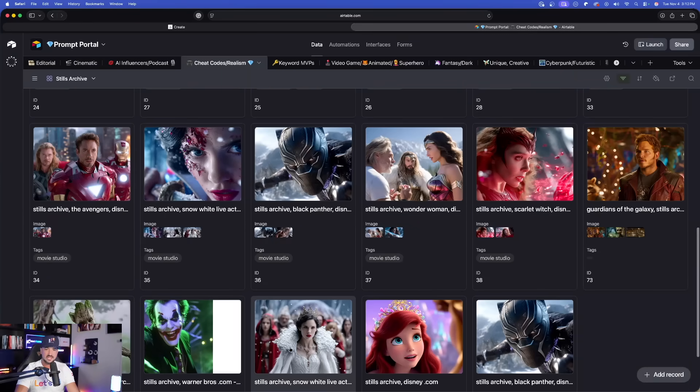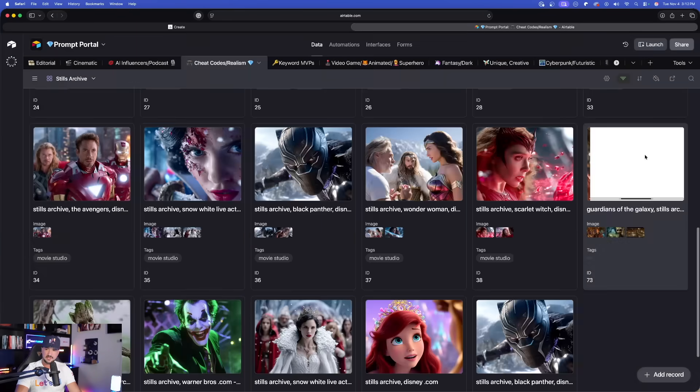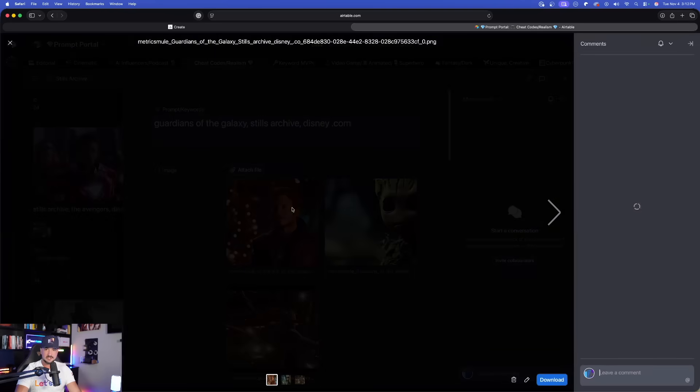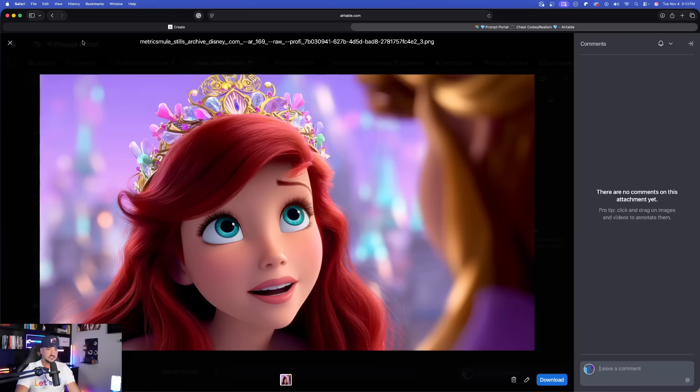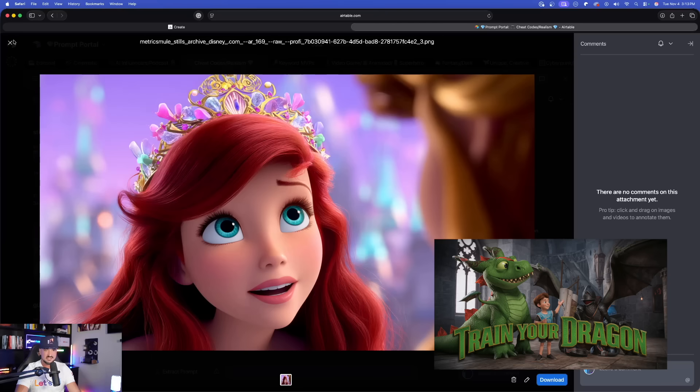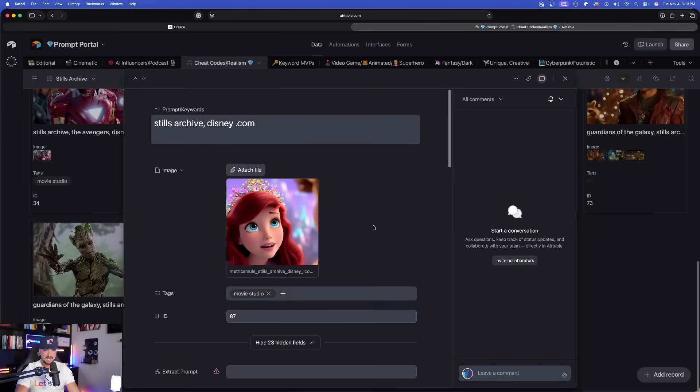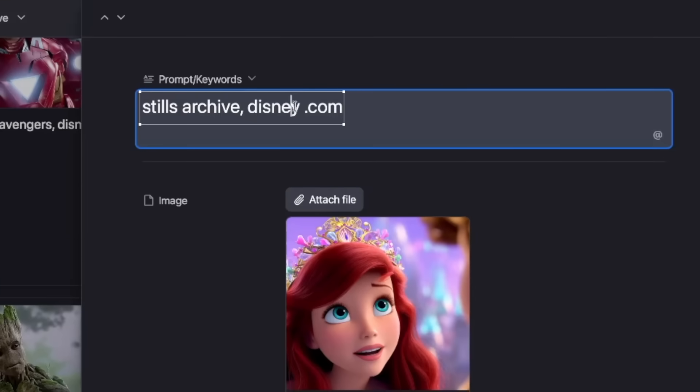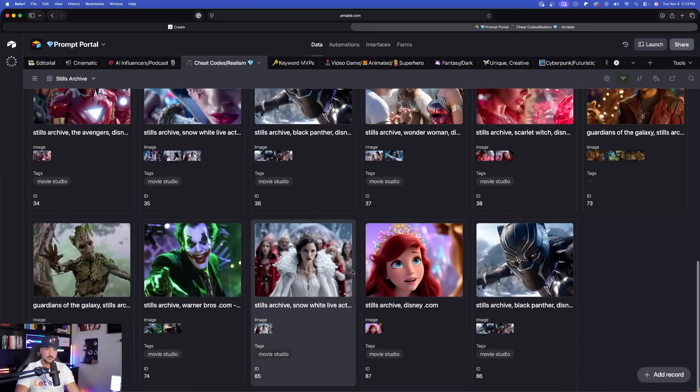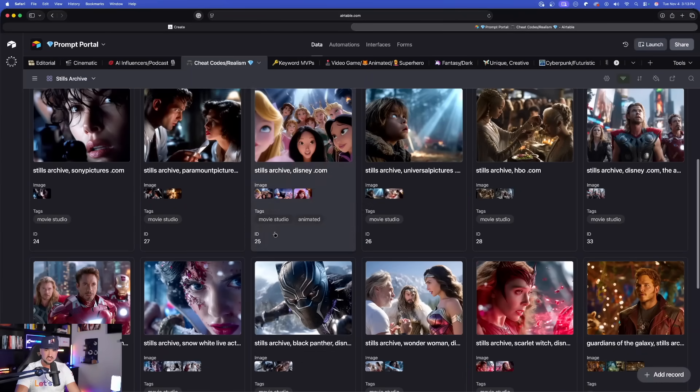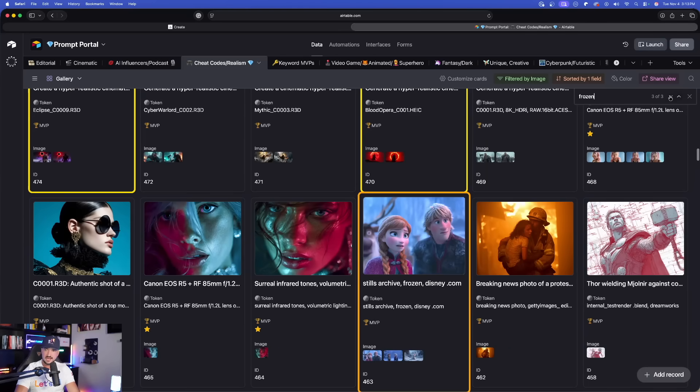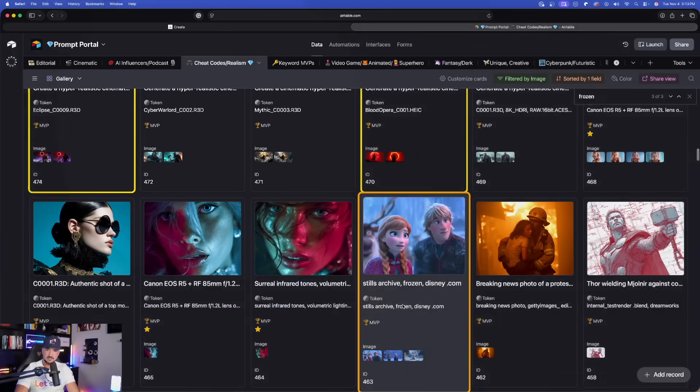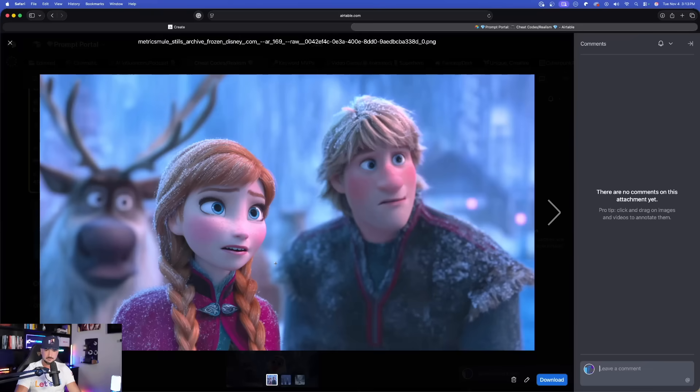But here is where things take an amazing new turn. Let's look at, for an example, this one right here where I specifically said the movie. Here's another one right here. But then as I go to different genre models where I then said, in this case, Beauty and the Beast, I mean this looks identical to the actual movie. And all I used here was just Stills Archive, Disney, and then that space and comma.